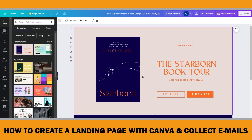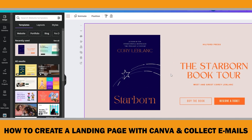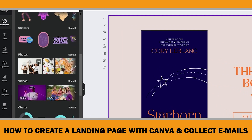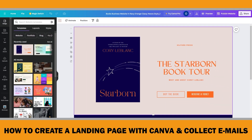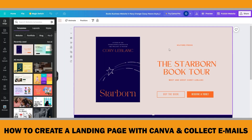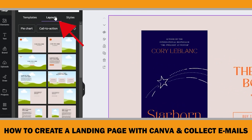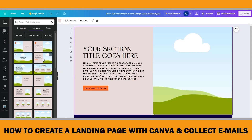Everything is editable here. You can change the text by double-clicking on it. You can also drag photos from the elements tab or upload your own. If you look at The Woman in Me website, it has two different background colors in its layout, while ours has only one. However, you can change the original layout by clicking 'Layouts' on the left menu — there are different options. I think this one with two background colors looks fine. The book cover has disappeared, but I will show you how to put your book cover on a mock-up now.